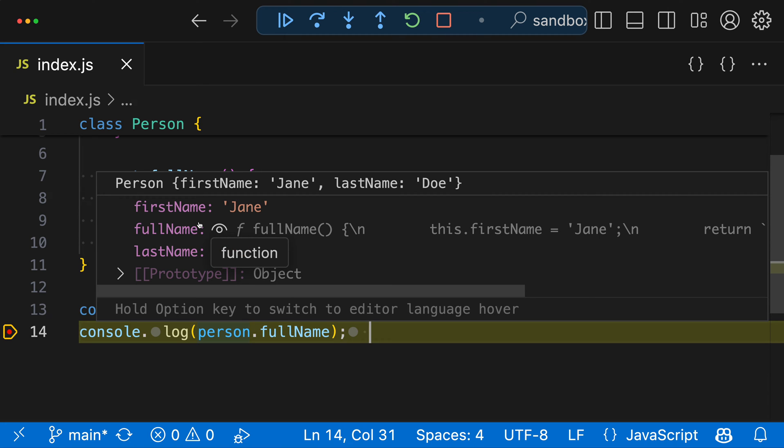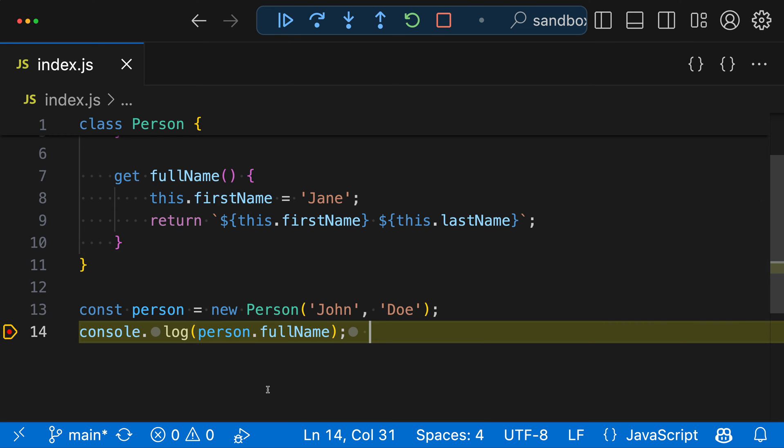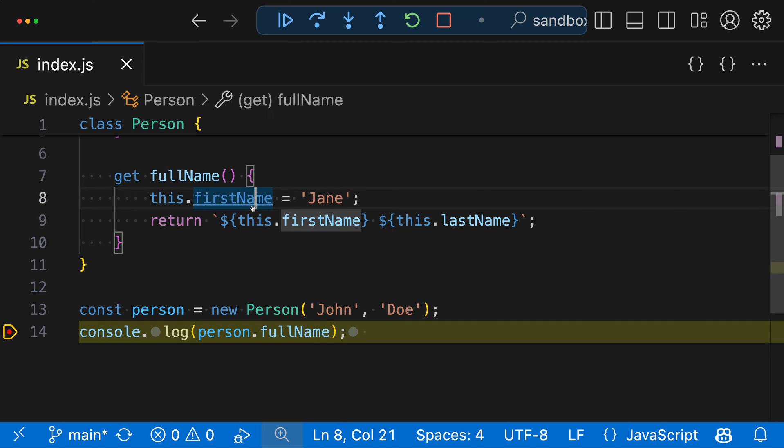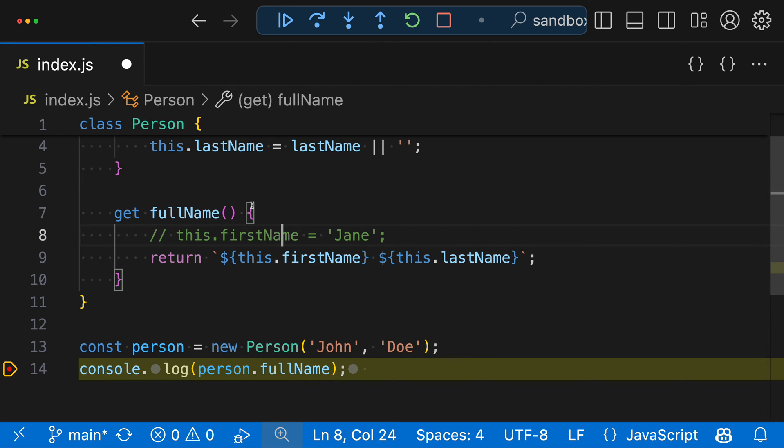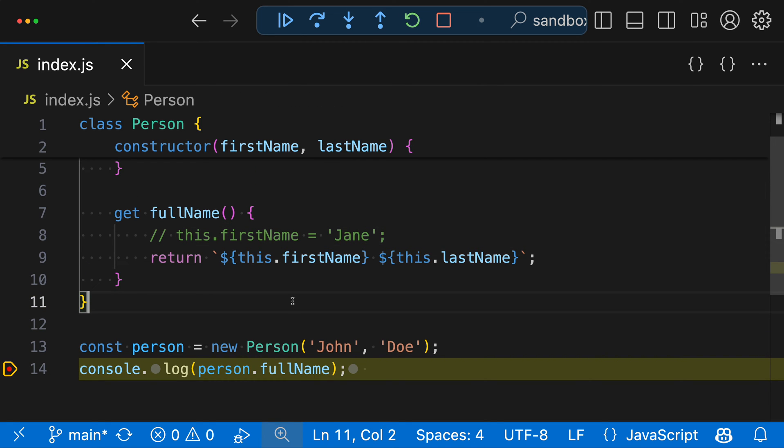But it could potentially be dangerous if you've written your getters and other lazy variables in a stateful way. So just keep that in mind. Now, if you're pretty confident that your code is not stateful like this, let's actually go and revert that change.